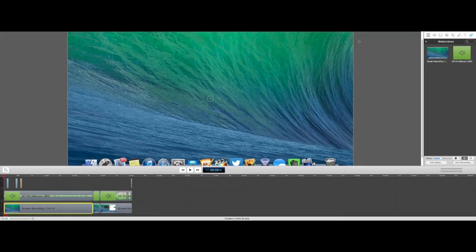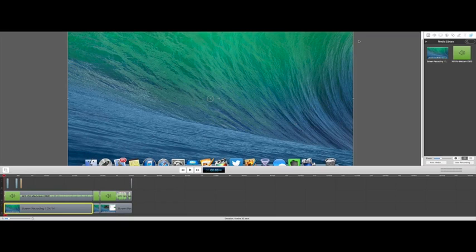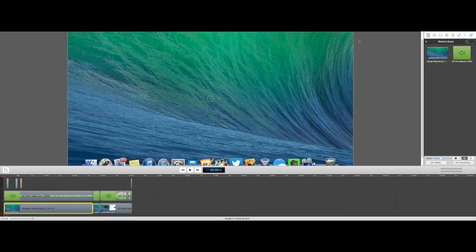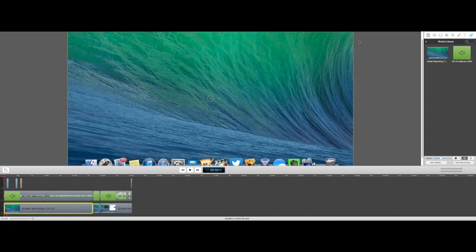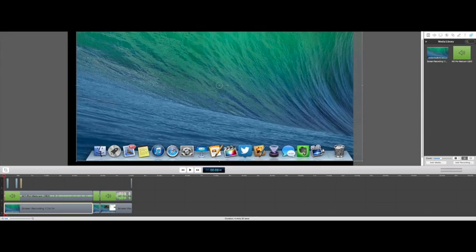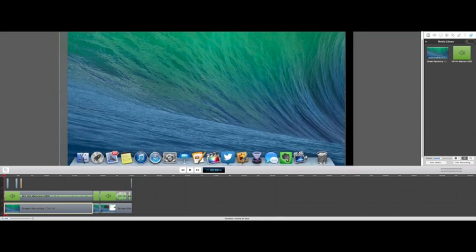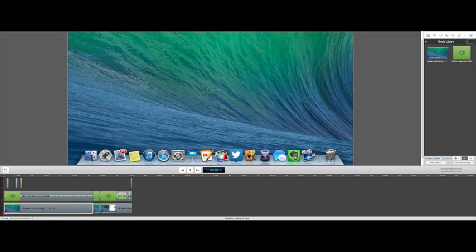So here we have our ScreenFlow screen, and we're going to go through the basics of how to do a screen recording here. First thing that we want to do is figure out what ScreenFlow looks like. We have our Canvas, which is right here, where you can see we manipulate all of our video.